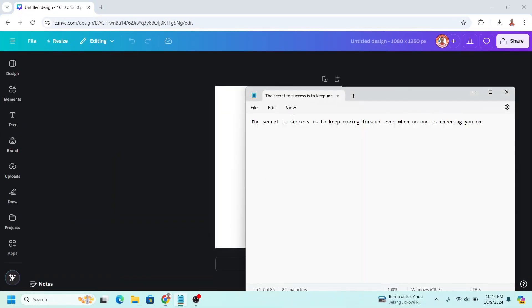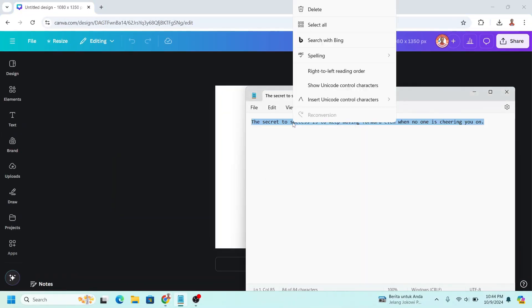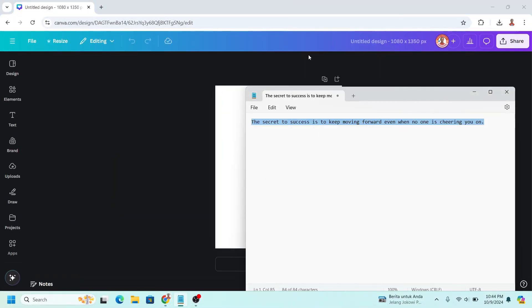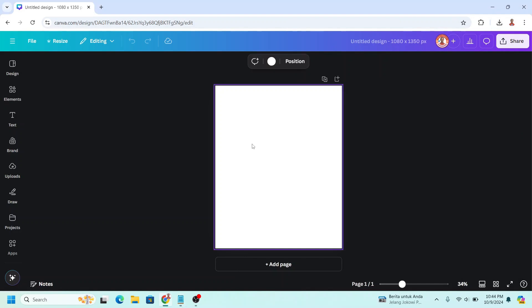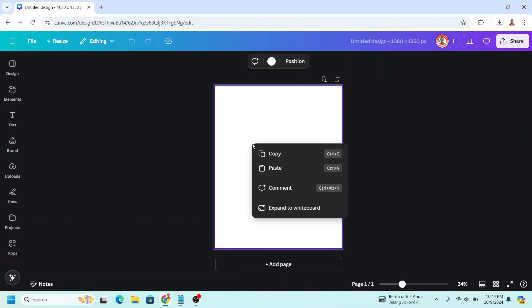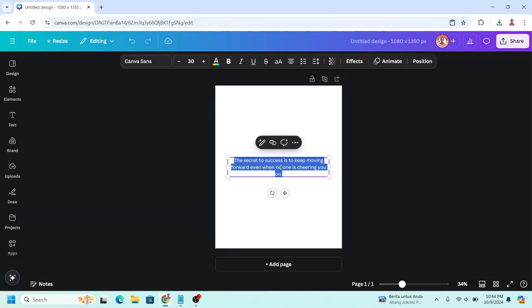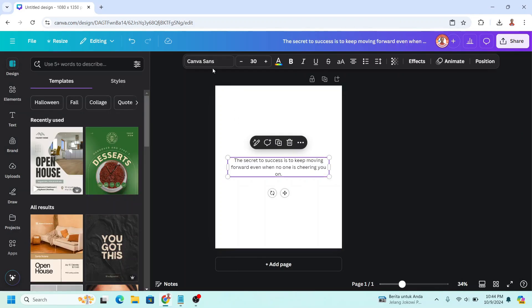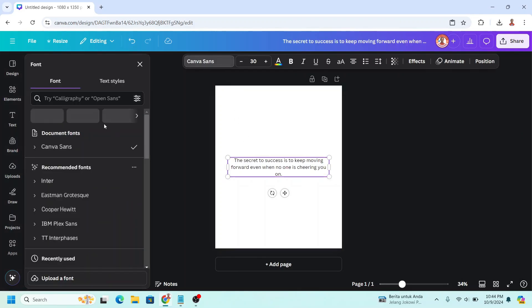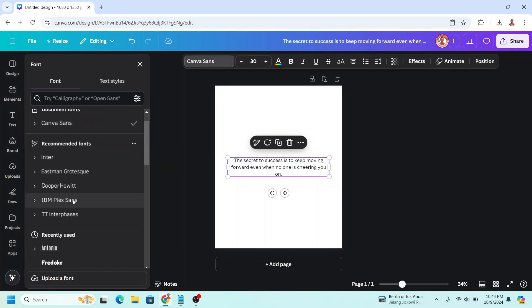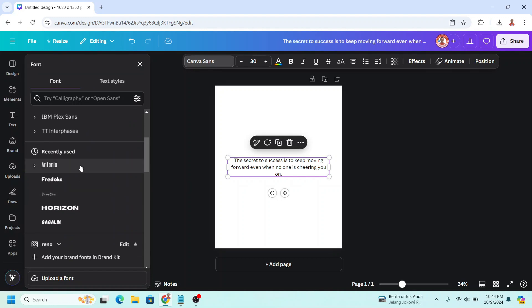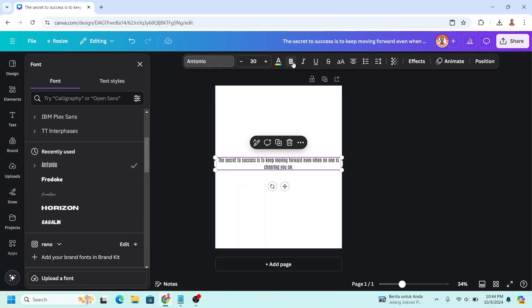So I have a quote here. I will copy and paste here and then I will change the font to Antonio in bold and then I will go to effect.